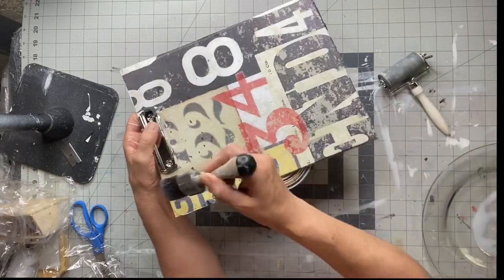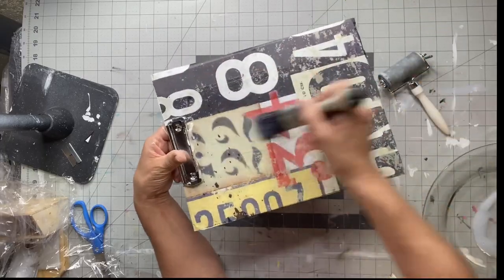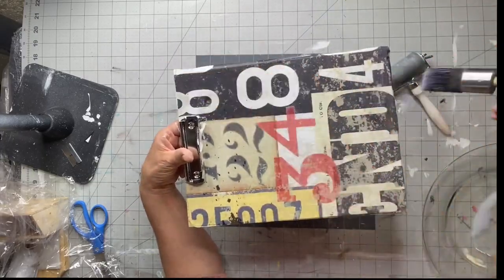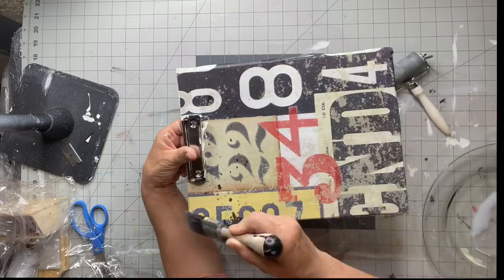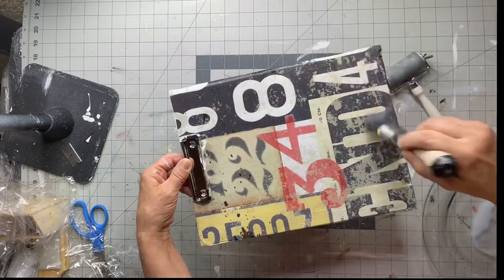Once everything's laid down, I'll take my one hour enamel clear and reapply it, then set it aside to dry.